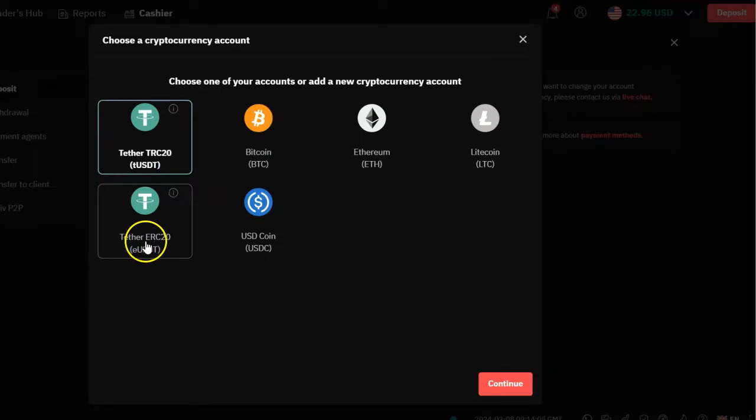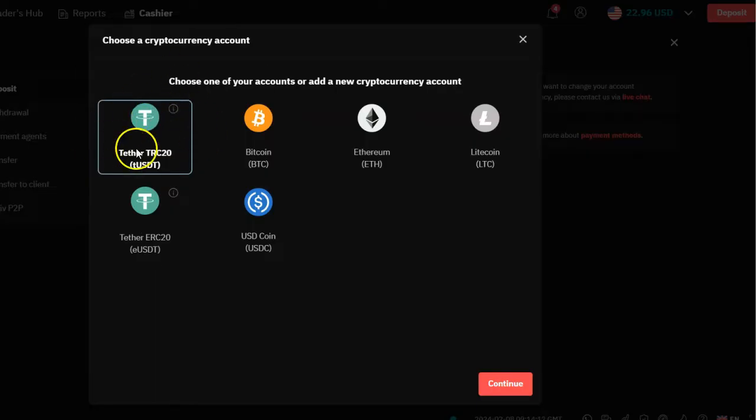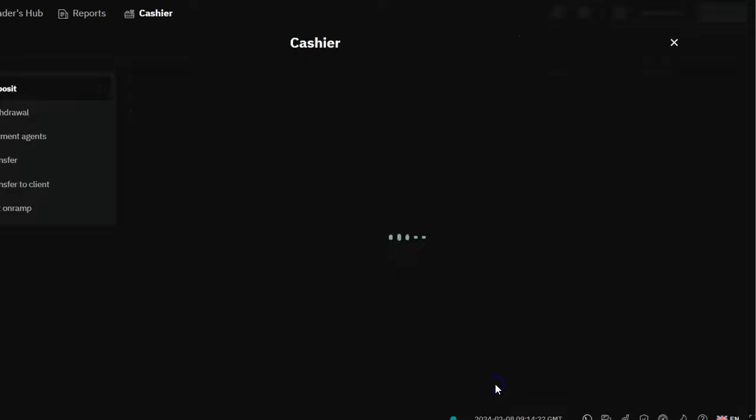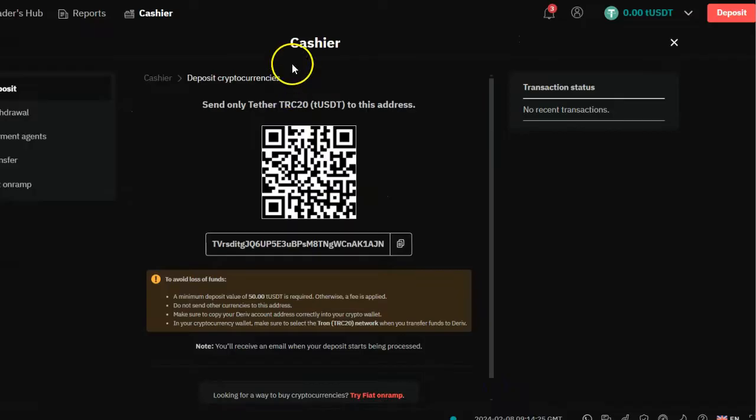It's USDT ERC20 and USDT TRC20. In this case, we're going to be using this one. So the first thing that we need to do is acquire the deposit address. I'm going to select USDT TRC20 and then click on continue.